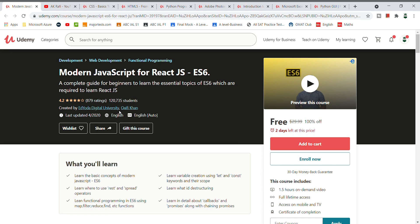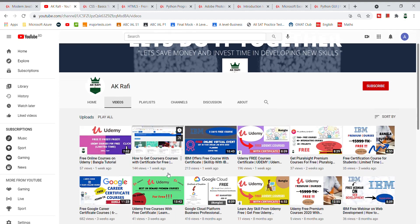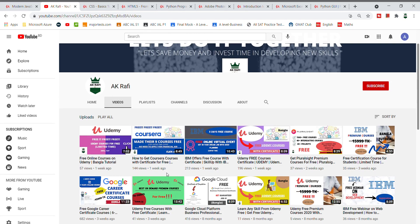Now I will move to the second course. I will give you an update: on my YouTube channel, I regularly upload videos related to free courses — for example, courses from IBM, Udemy, Google, and everything. You will be able to access all the courses.